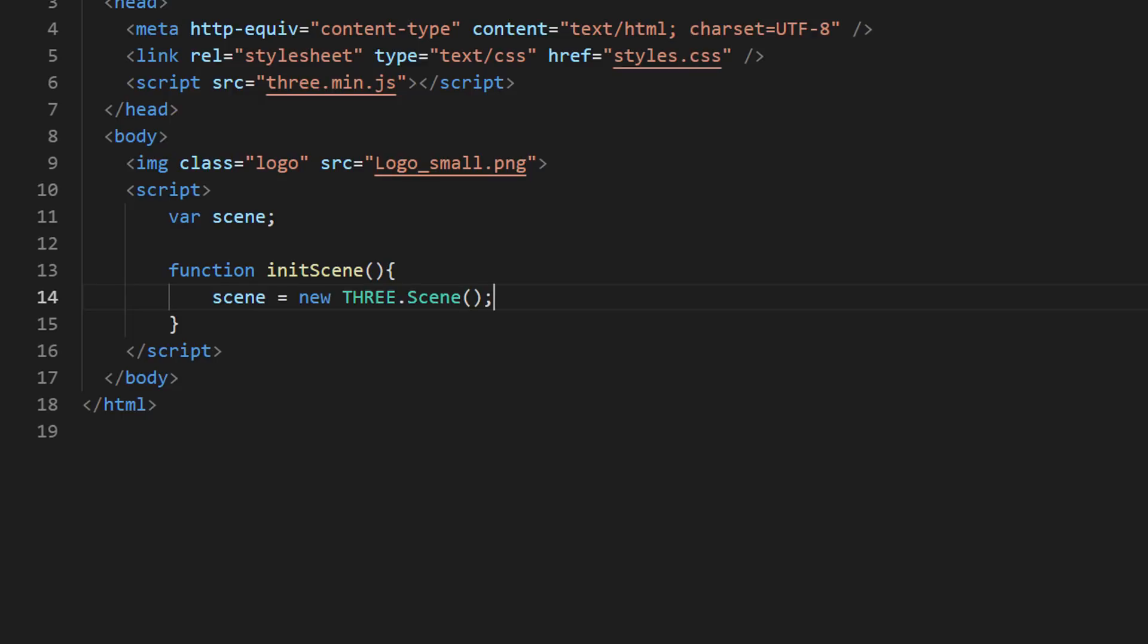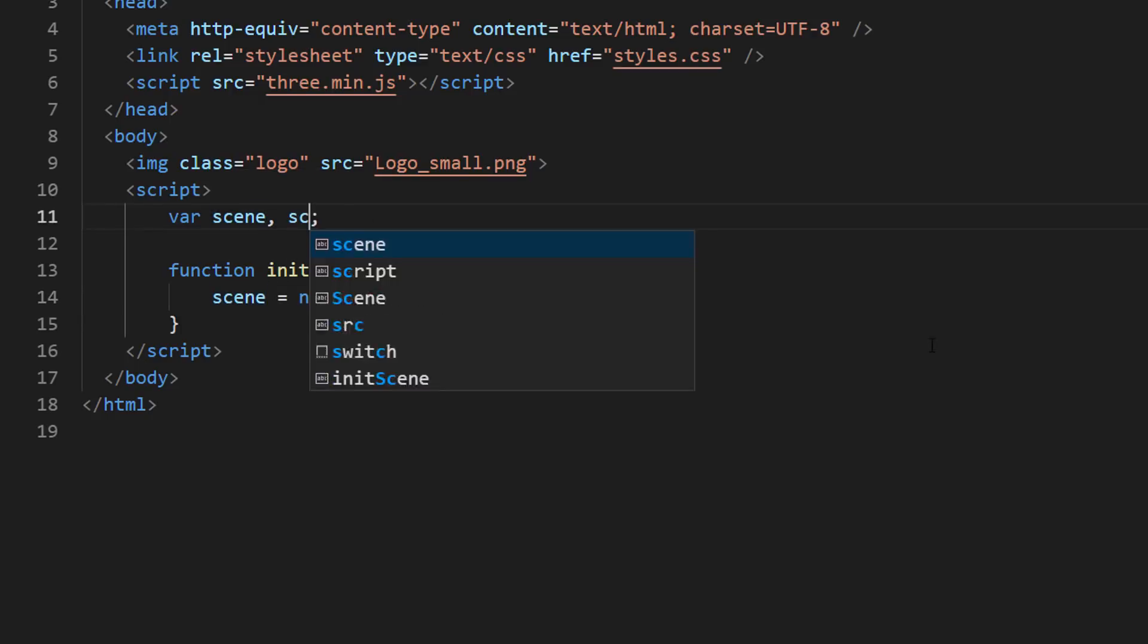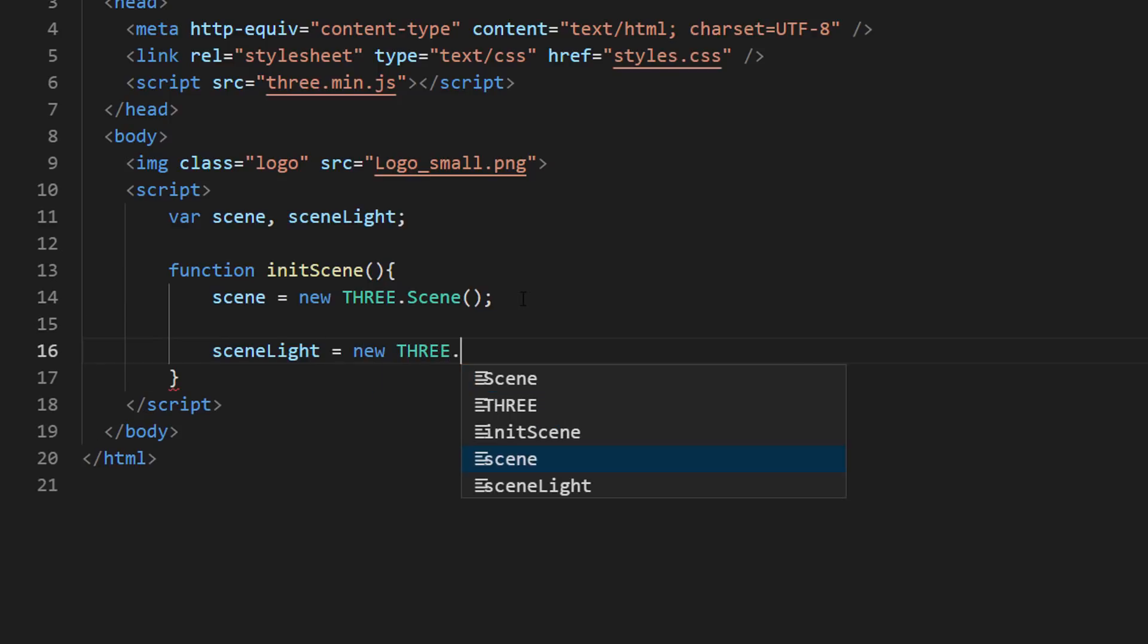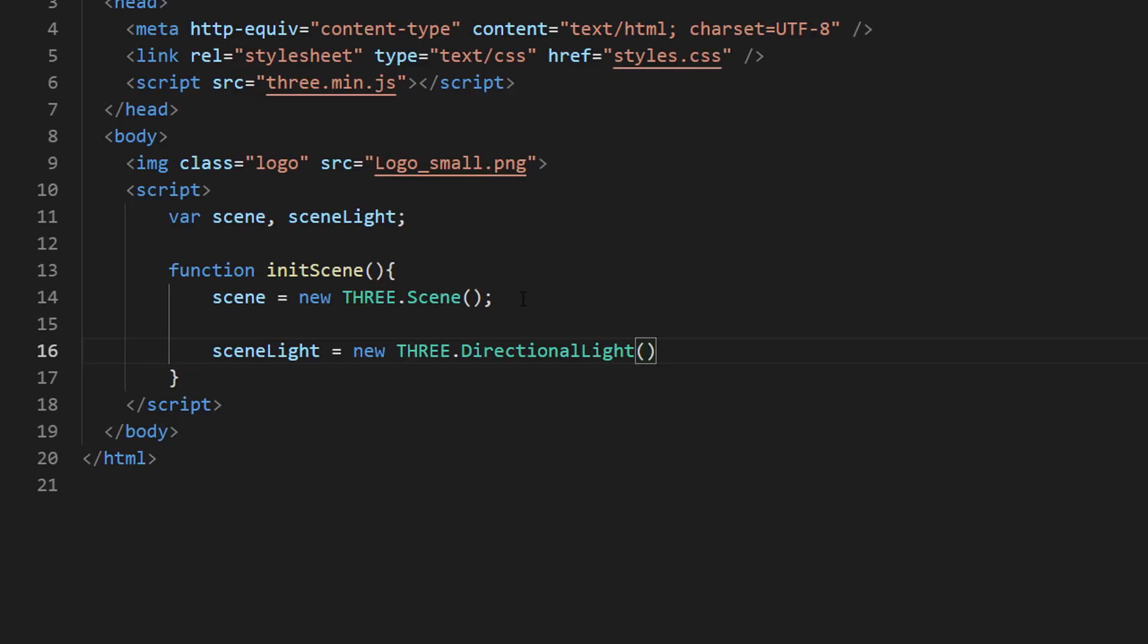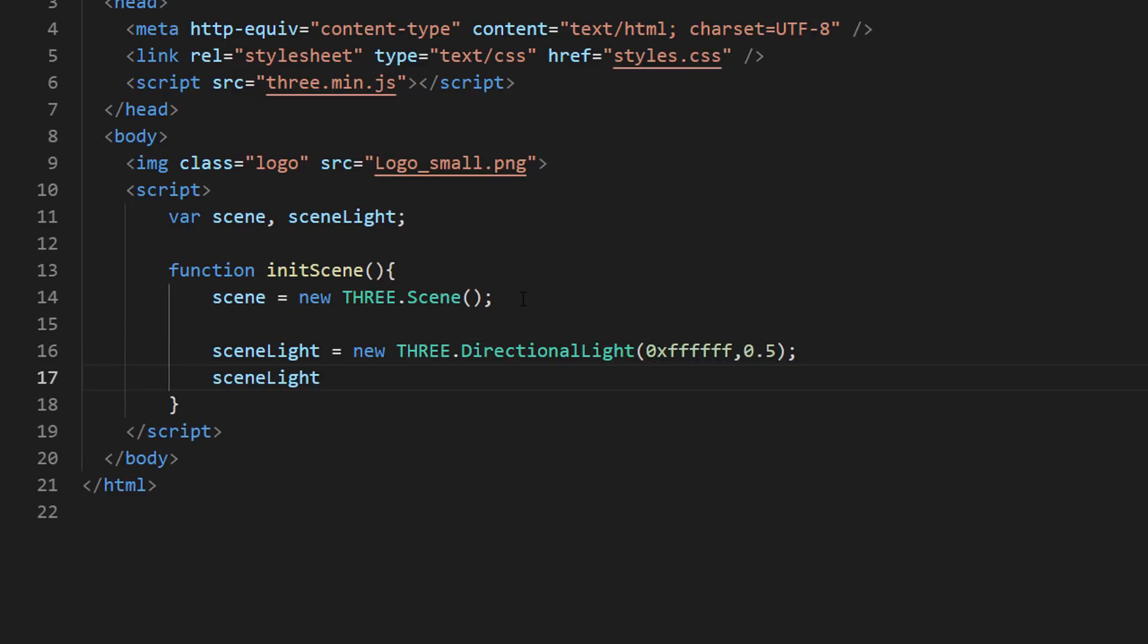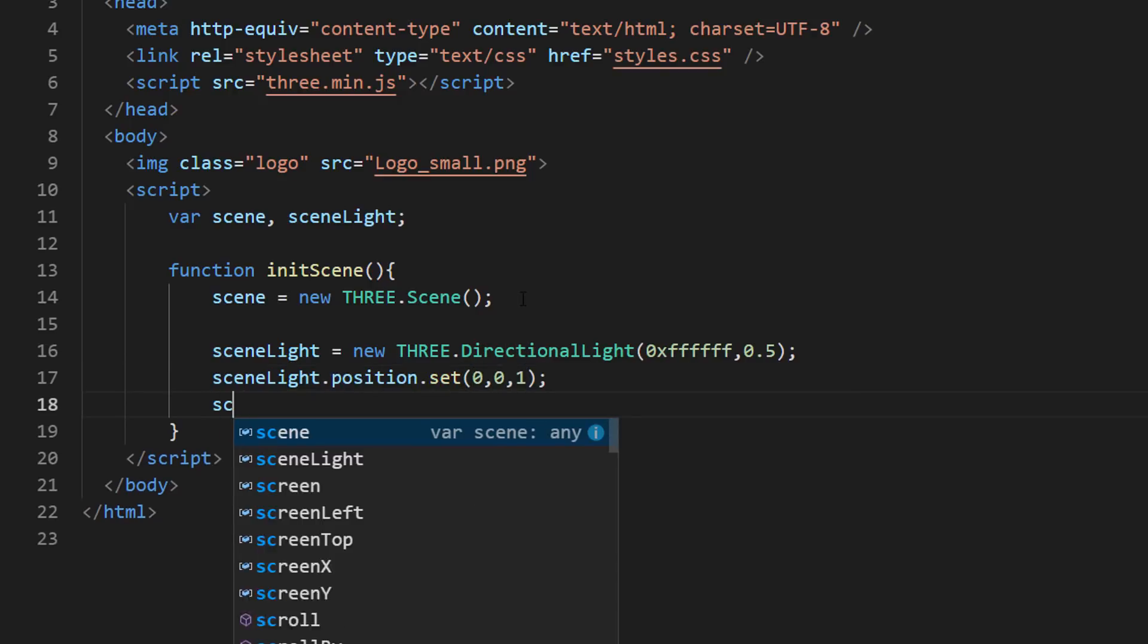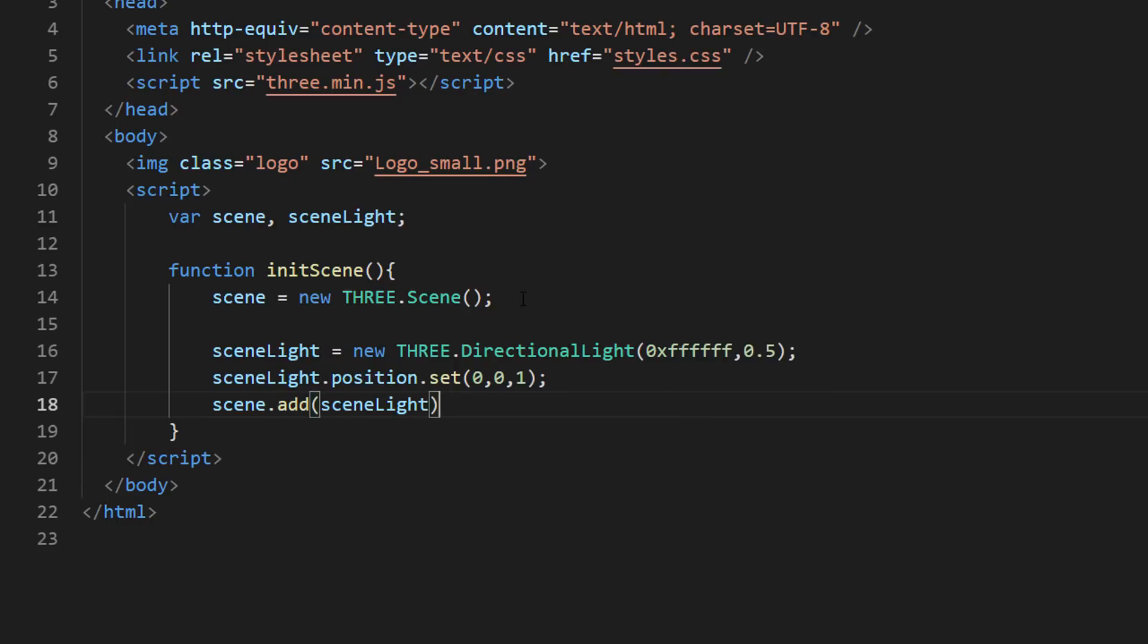Next, let's set up the light. Without the light, you won't be able to see anything on the scene. Let's create an ambient light using directional light object. I'm going to set a light color to white with 50% intensity. Then, I'm going to set a light direction from front to back and add it to the scene.